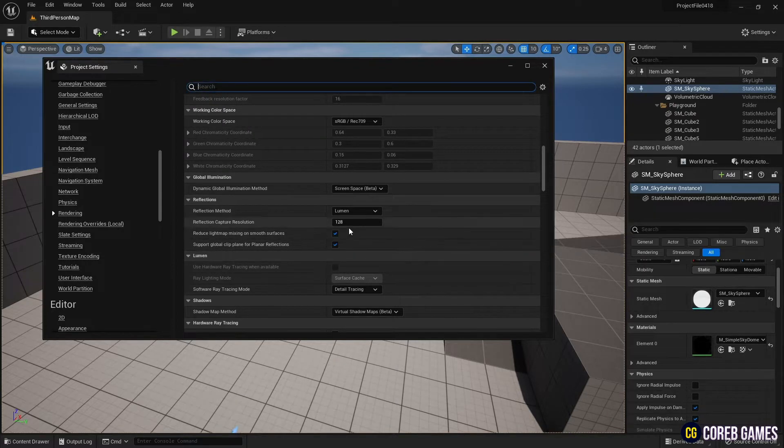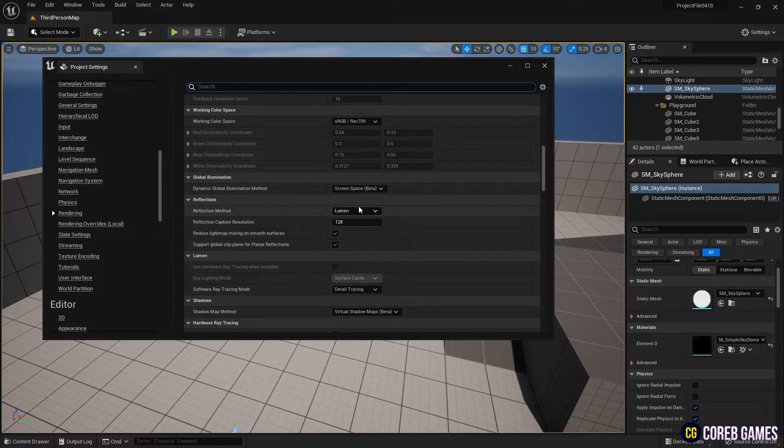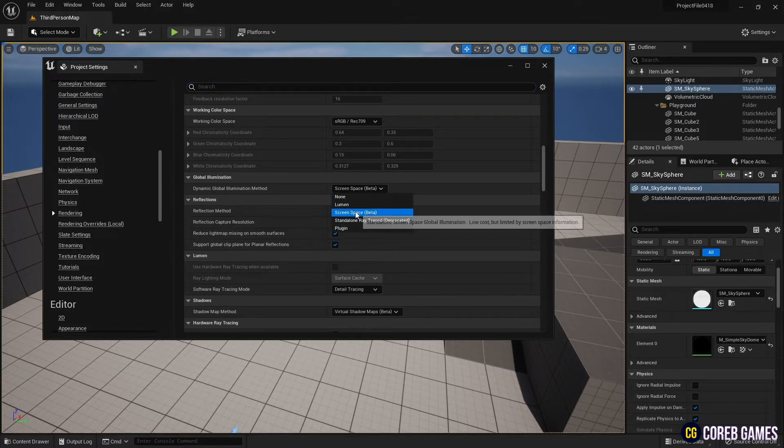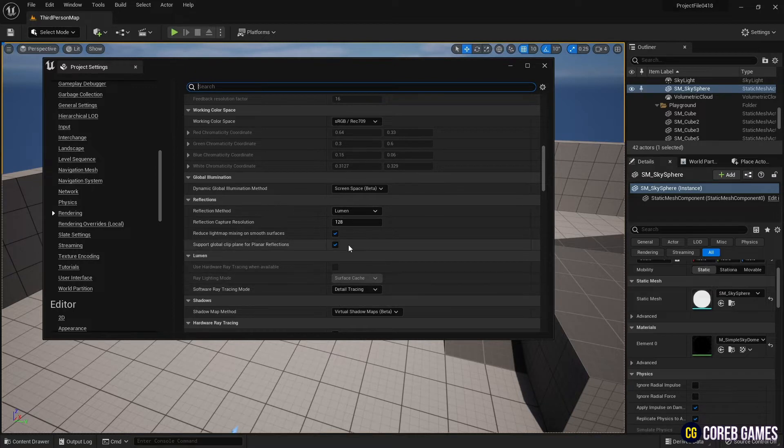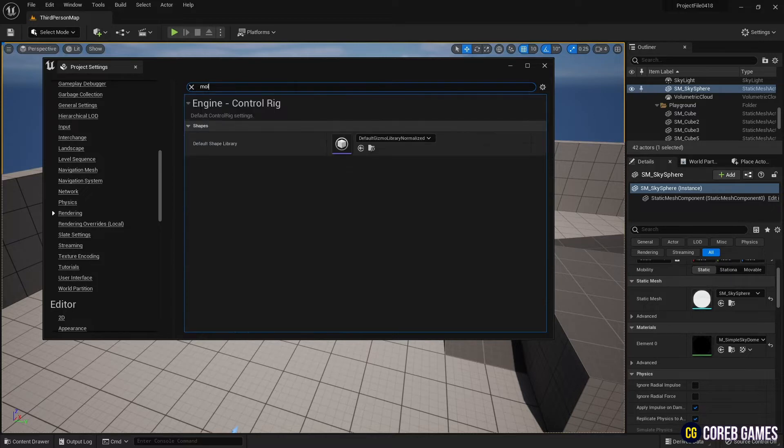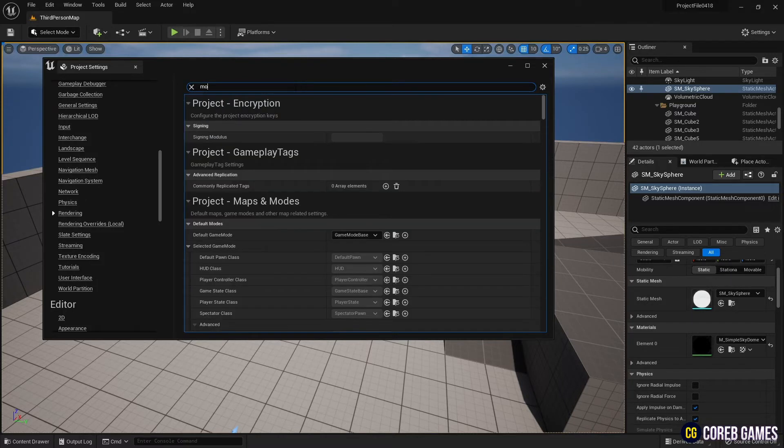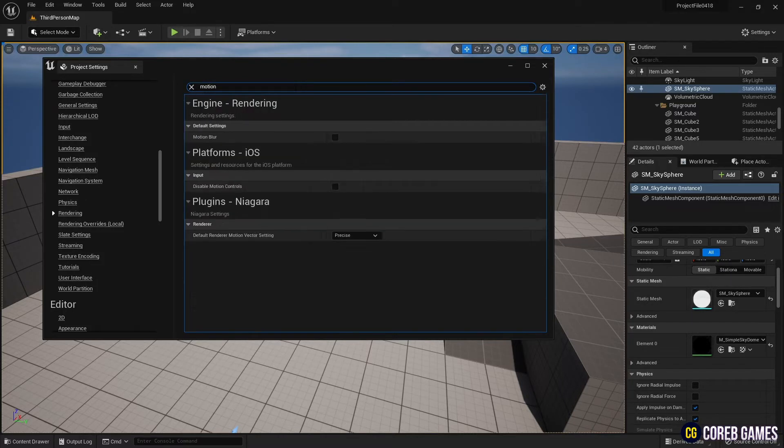Next, set the Reflection Method to Lumen and the Dynamic Global Illumination Method to Screen Space. Finally, search for Motion Blur and turn off Motion Blur.